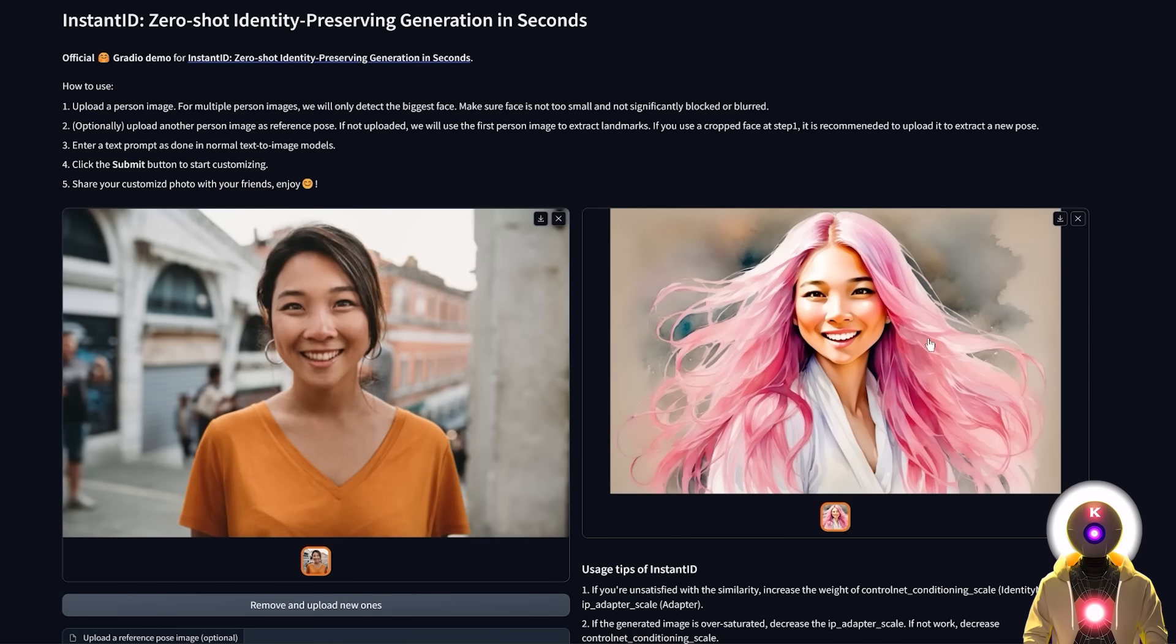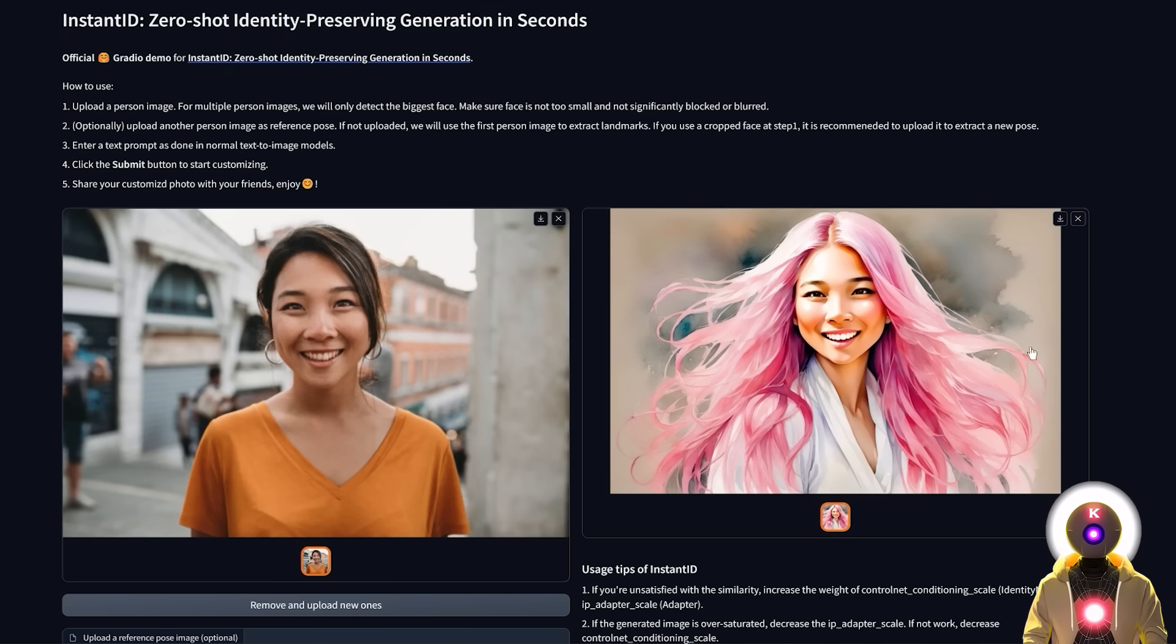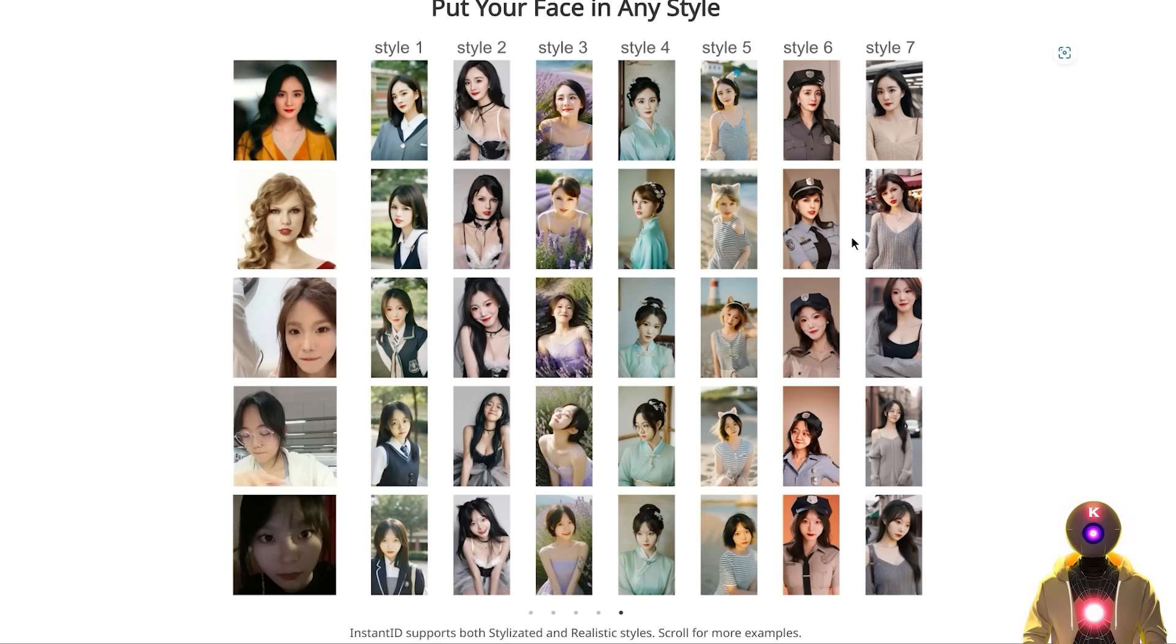I mean look at this, this was done without any training generated in a few seconds from one single picture. I mean that's incredible. And the tech does not end there.